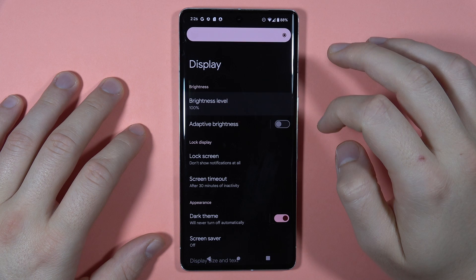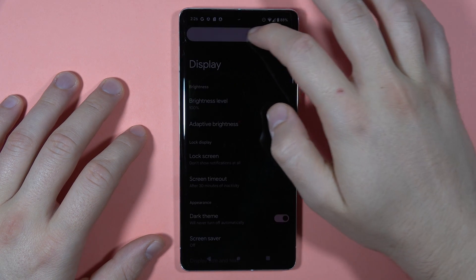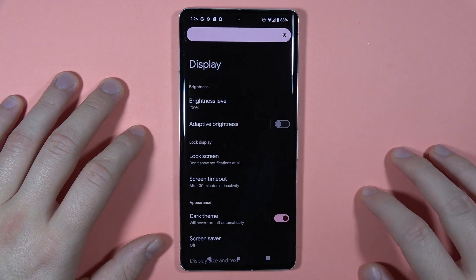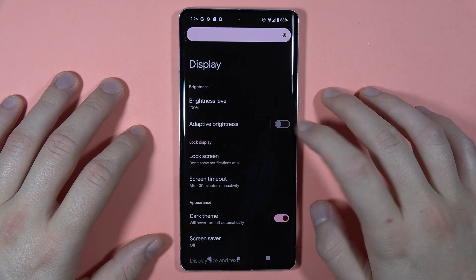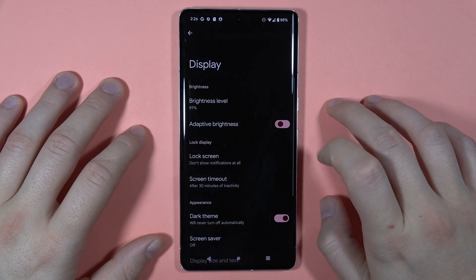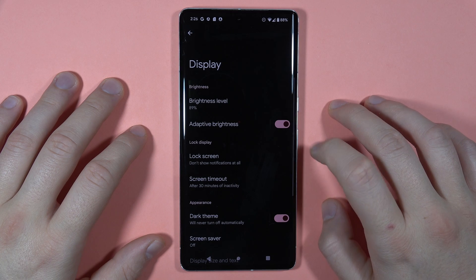First of all, we can change the brightness level of the screen. Next, we can also turn on and off the adaptive brightness.